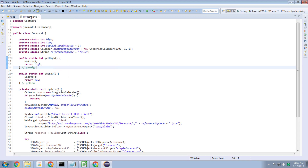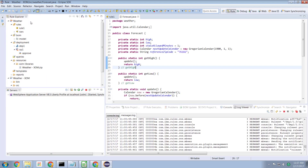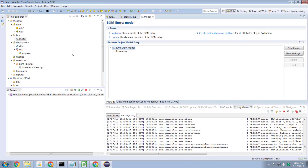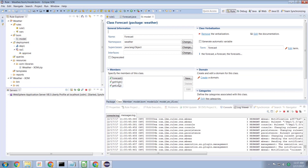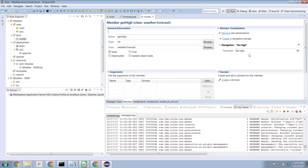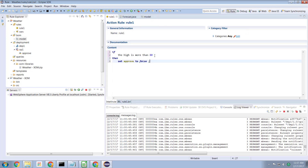We then execute the ODM development tools to build a business object model from that Java class, and we end up with a BOM environment which has properties called get high and get low. Drilling into those gives us the concepts of high and low temperature, which we can then use in our rules to determine whether or not we have the correct temperature.